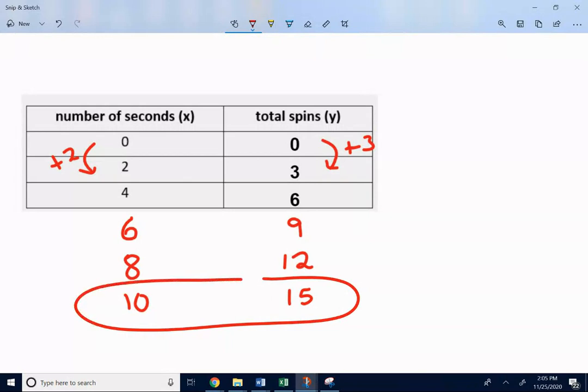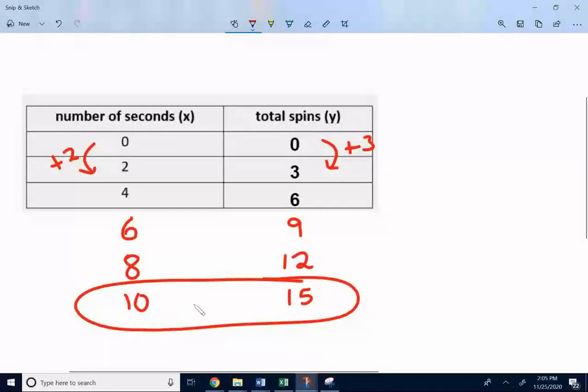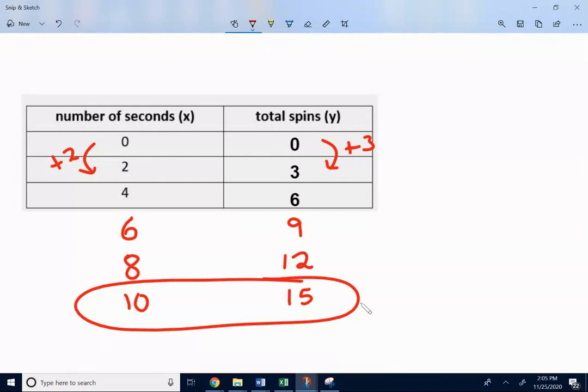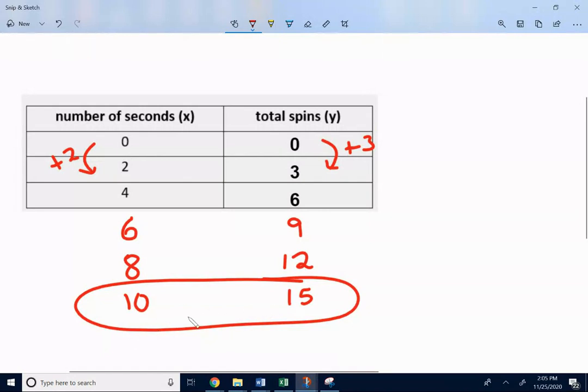So just by using the data table, expanding it, you get after ten seconds, there's fifteen spins. This is just a little bit trickier to do with multiplying by three halves or dividing by three halves. So I thought you would probably just follow the pattern. So for ten seconds, there's fifteen spins.